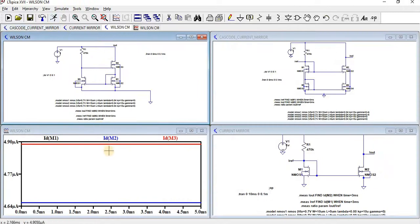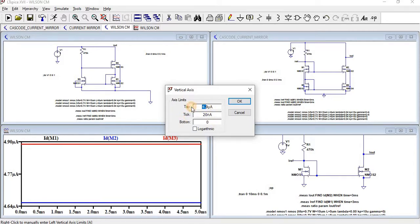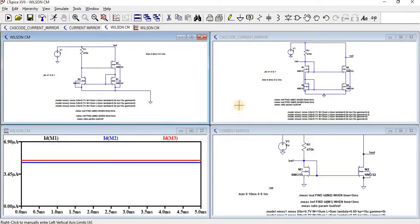Now here you can see it's almost the same current. Let us give the bottom as 0 and top as 6.9. Here you can see the output current is almost equal.